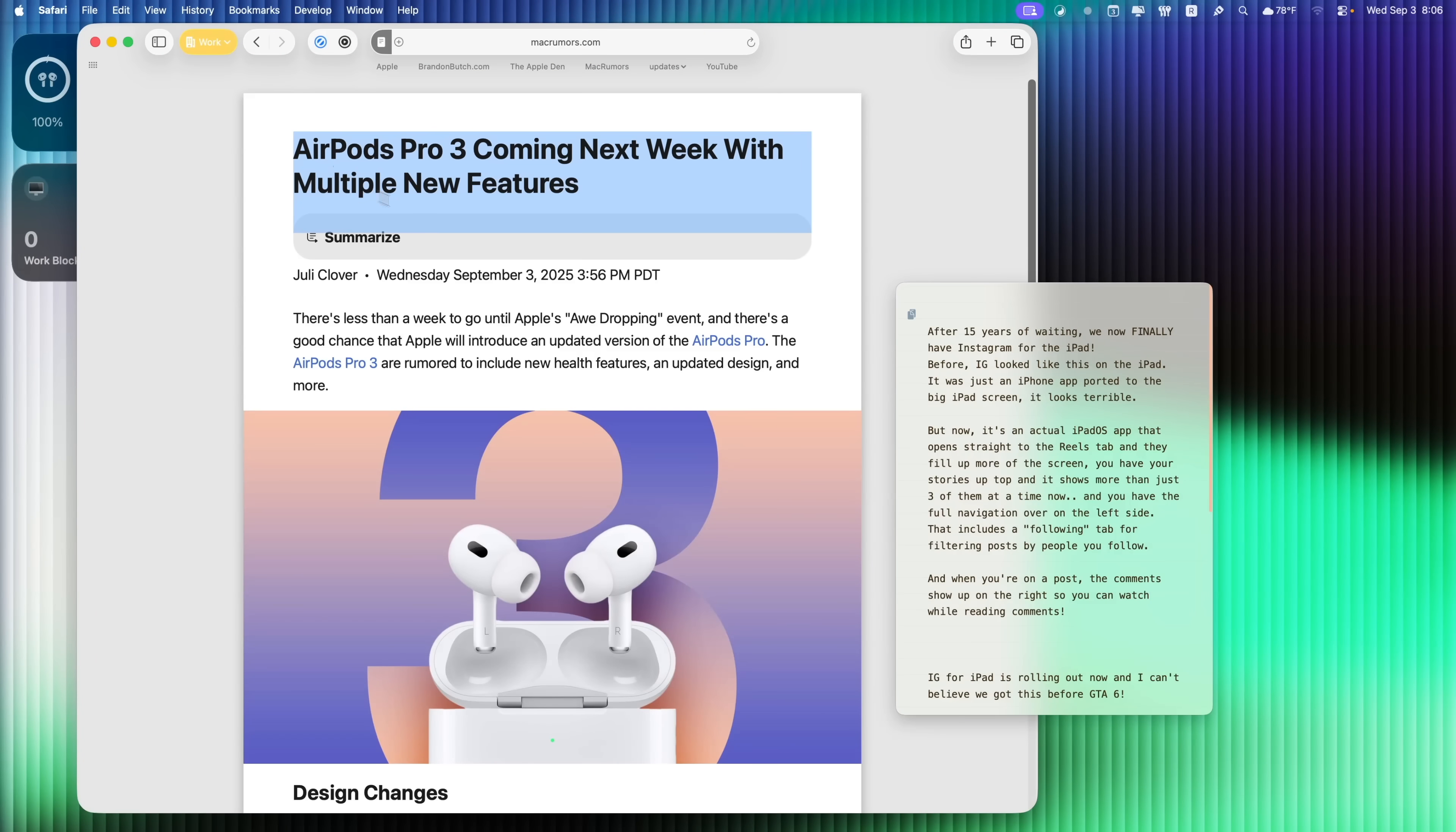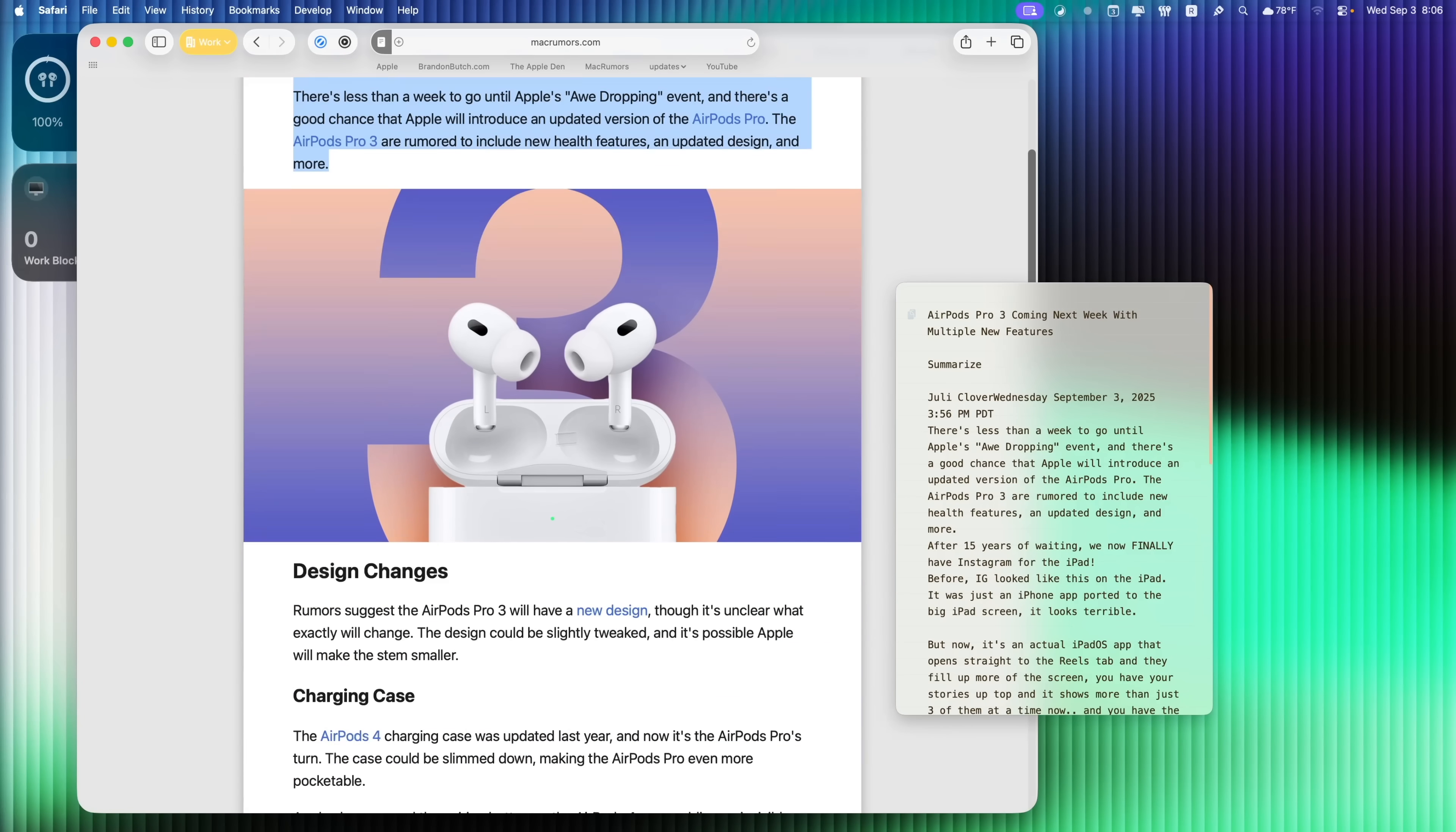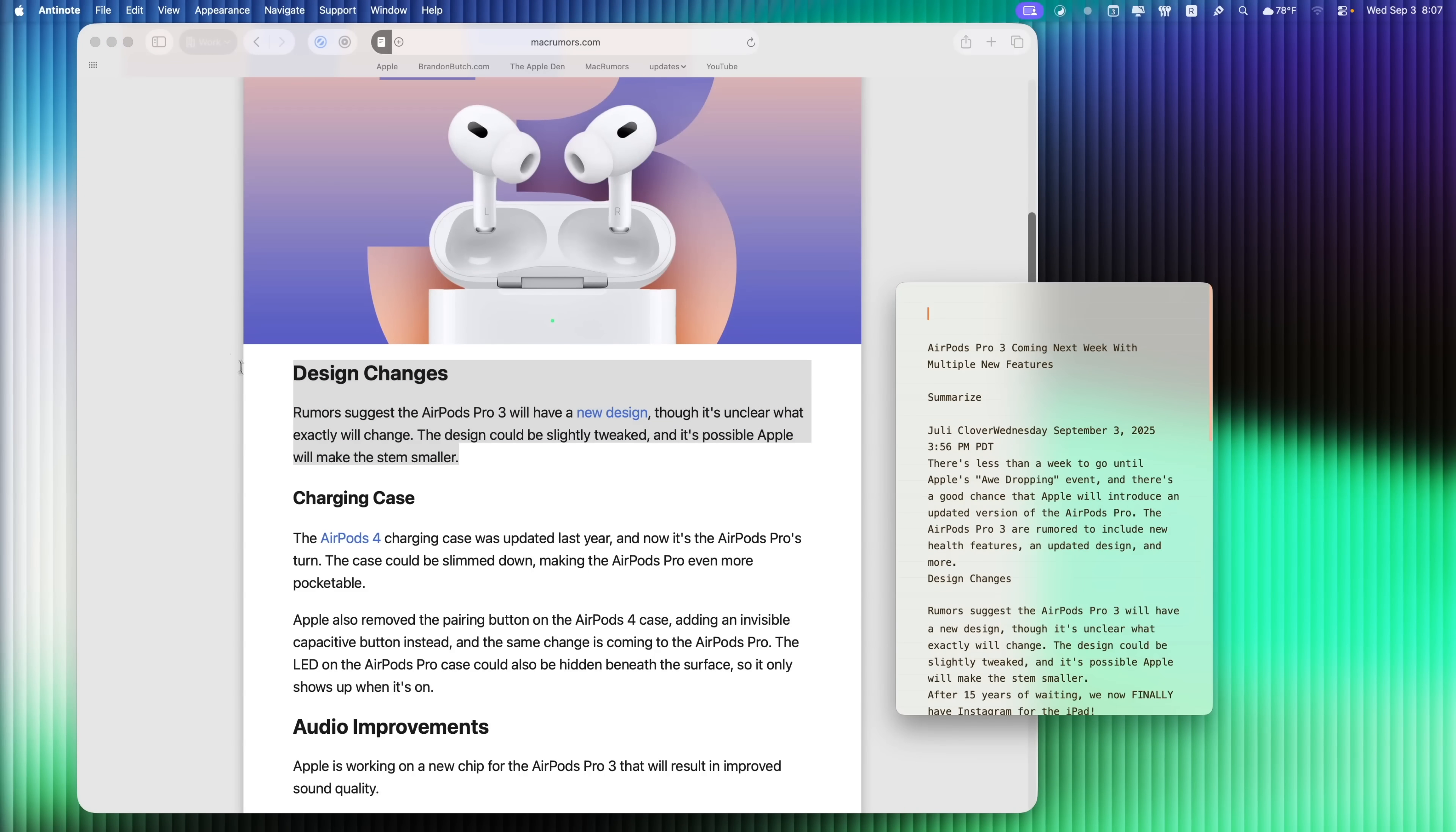So if I select this with a header, with links, everything, I press copy, you can see it will automatically paste it right here in my Anty Note screen, and it will continue to paste everything that I copied to my clipboard until I press right here to end the auto pasting.